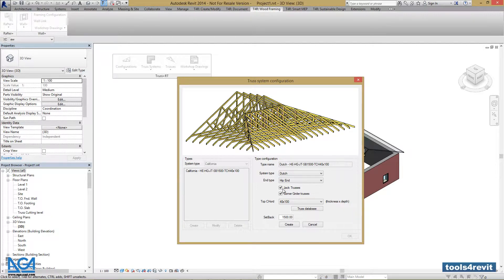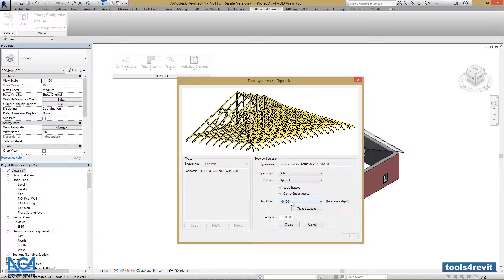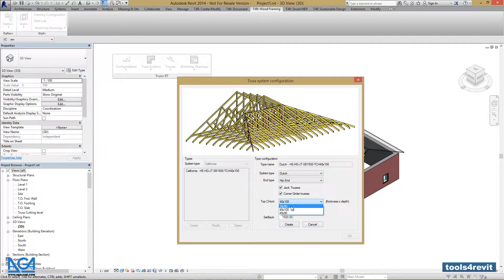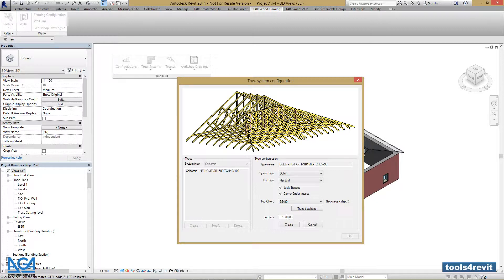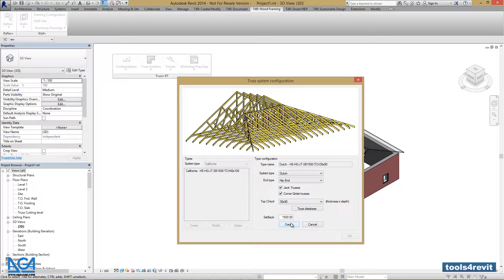Now we can select the type of trusses we want to use. We've created the 40x100, and we have 35x90 and the metal one 45x90. Let's select 35x90. We can set our setback and press Create or Cancel the operation. Let's press Create.